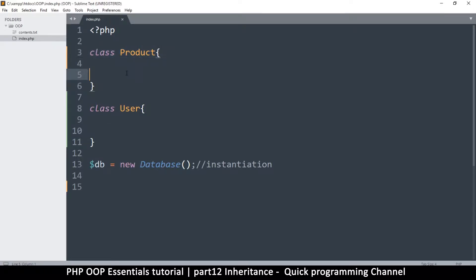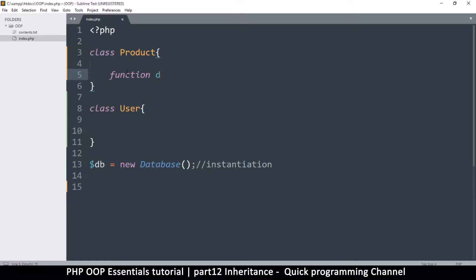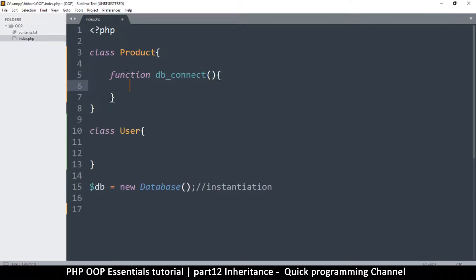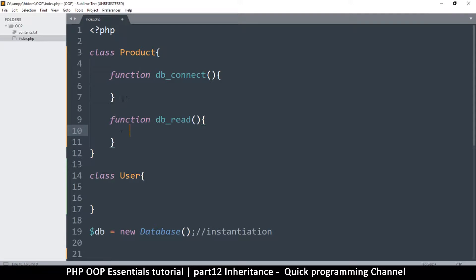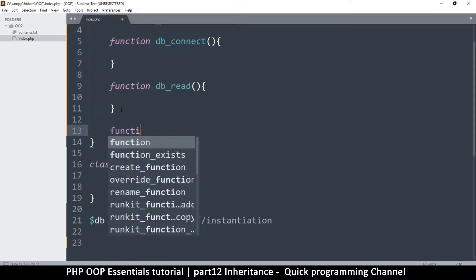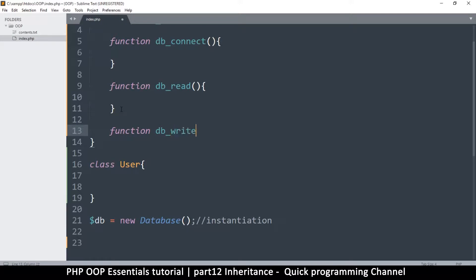Normally, for you to deal with the product you have to read from the database, so in the Product class you'll have a function like db_connect, another function for reading called db_read, and another one for writing called db_write.